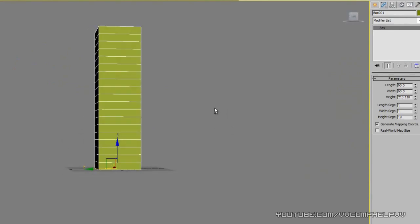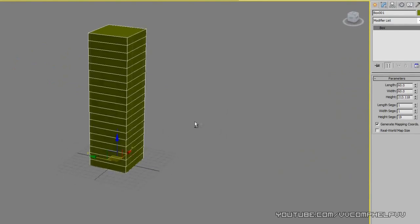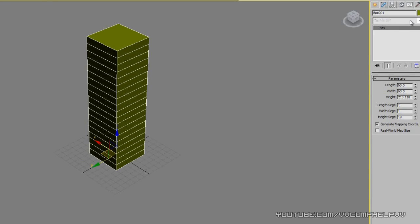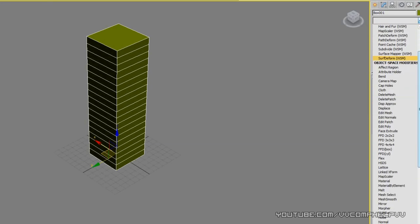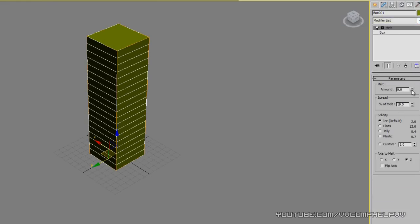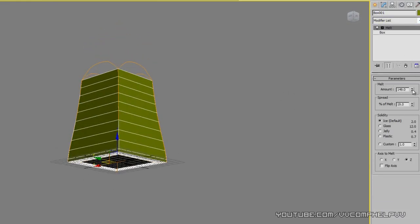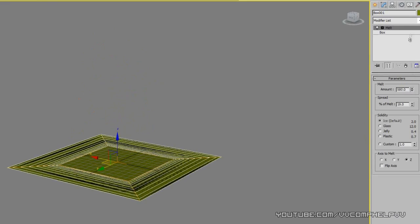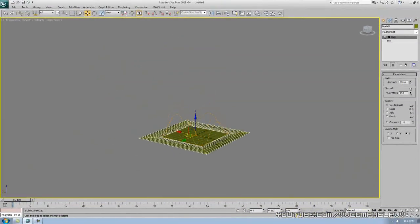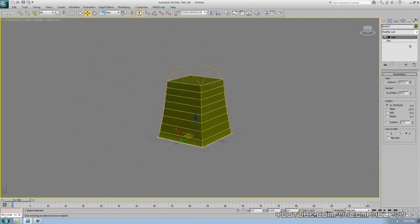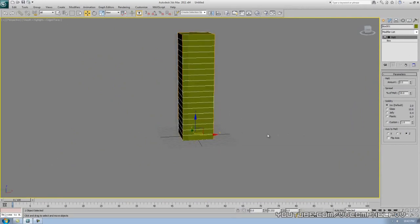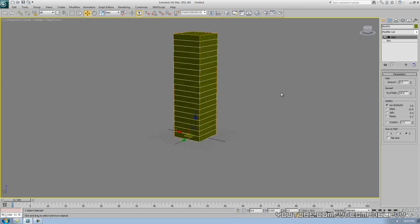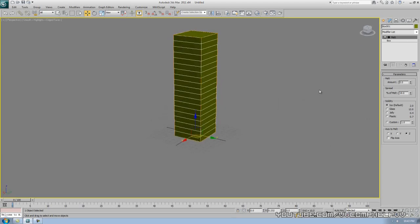So there you go, that is the modifier stack. You can do all sorts of things here. I don't know, bend, melt - you know, to make this thing melt. So that's pretty cool, it's a pretty cool effect there. When you animate something like that, it looks really cool. Percentage of melt, you can change that. Yeah, so there we go. I'll go over animation later on.